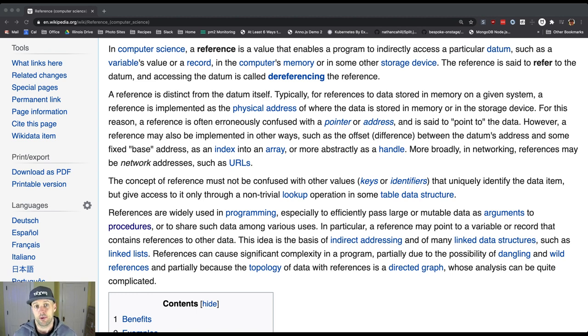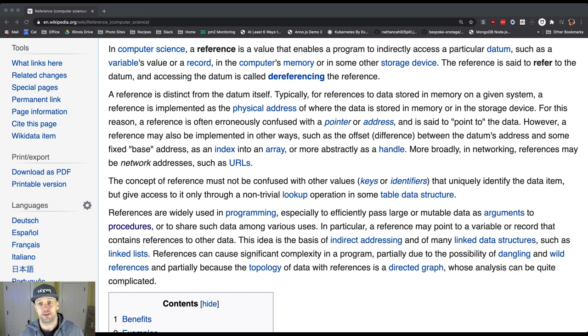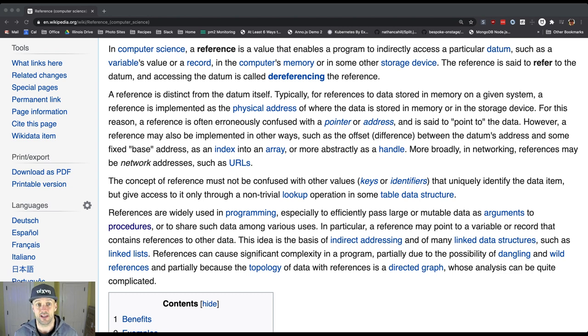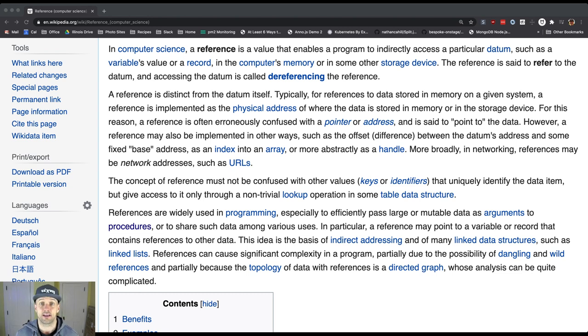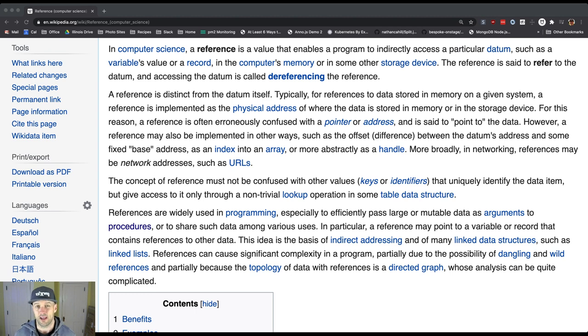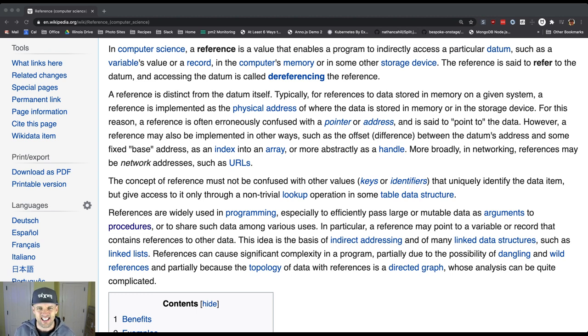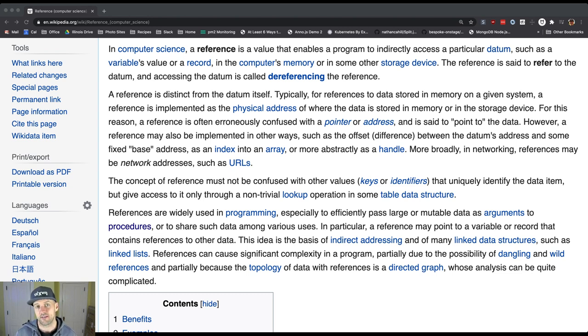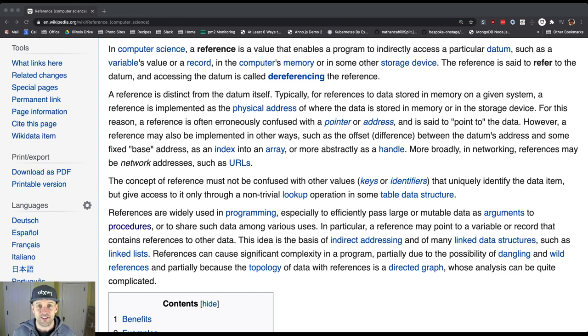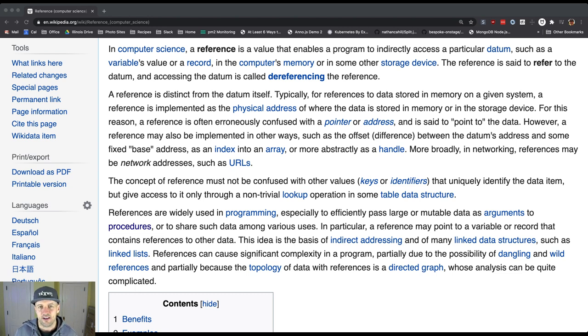What Wikipedia says is a reference is a value that enables a program to indirectly access a particular piece of data, such as a variable's value or record, in the computer's memory or on some storage device. Where our object contents are located is not something that's going to bother us too much. We will come back and talk about this in a couple of lessons just to examine some Java internals together because that's kind of fun. But what we're really focused on here is this idea of a reference as referring to something.